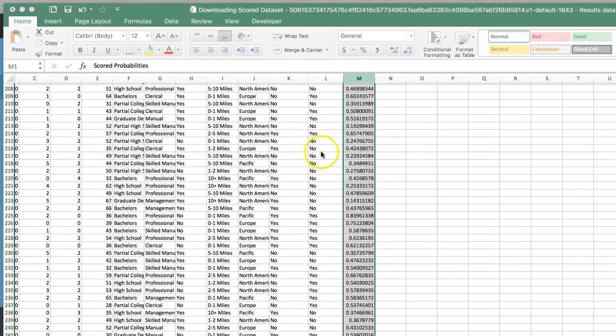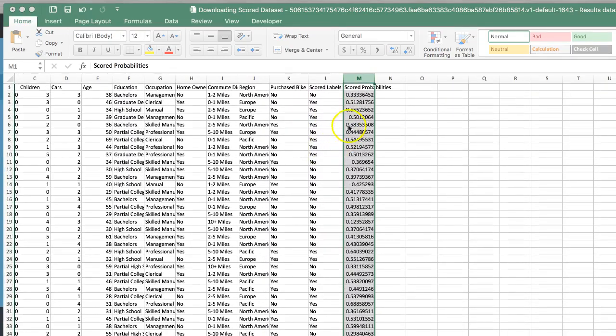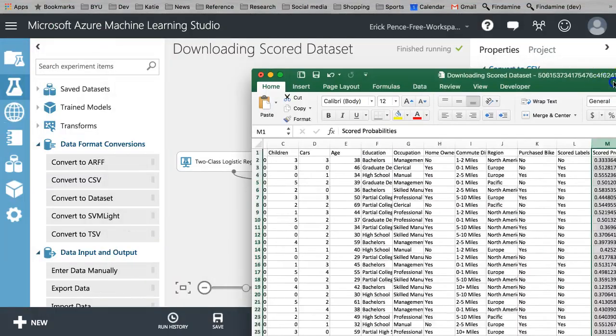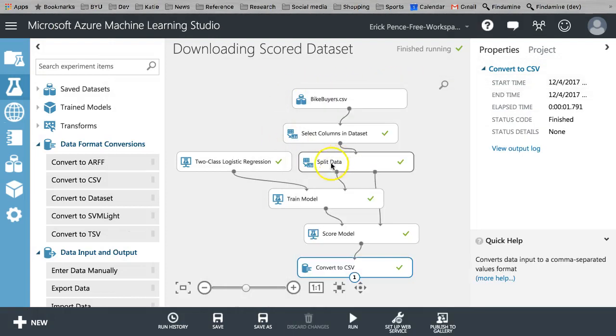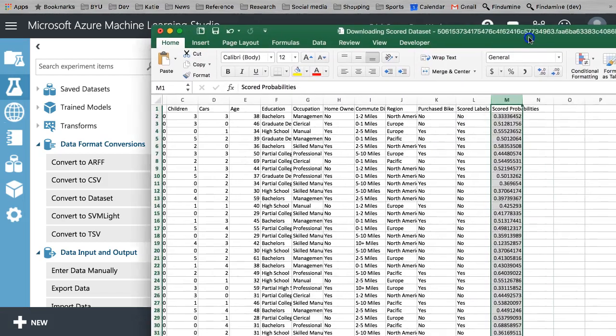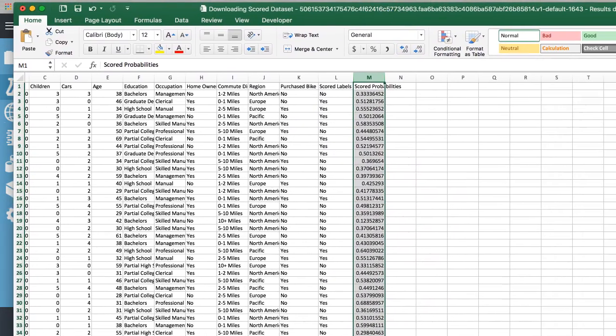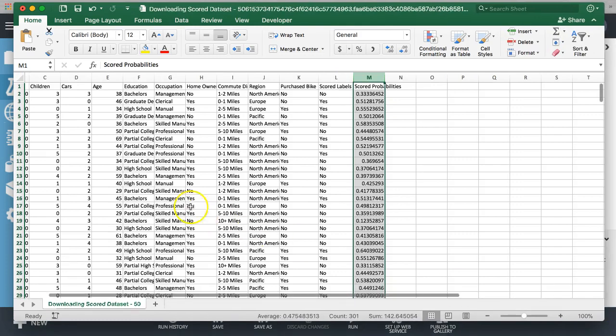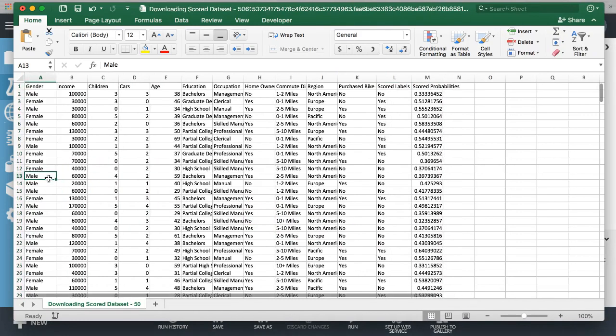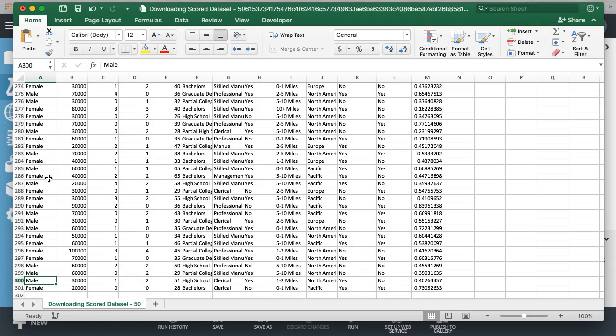But something else to keep in mind: this is only the scored data for the testing portion of the split data model. So right here, there were 1,000 original records. This split data left out 30% for model training, which is why if I fit this to the screen, if you scroll down, you can see that I've got 301, so 300 records. It's only the test data from the split columns. But this is a useful feature to pull down your predictions.